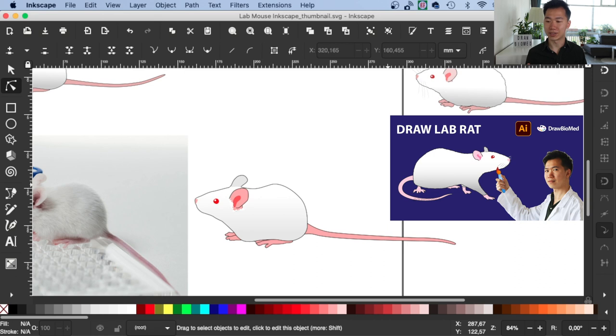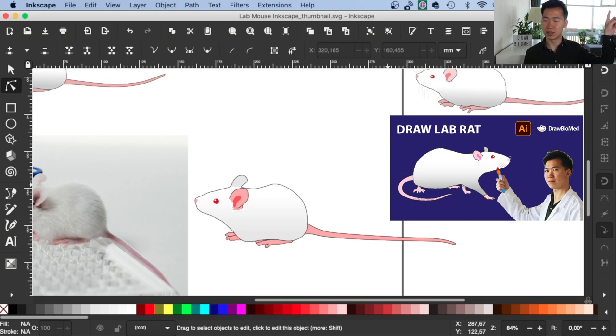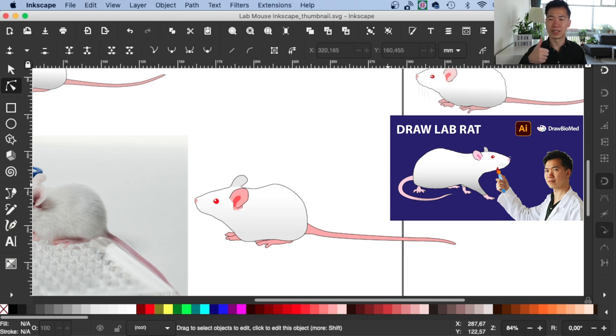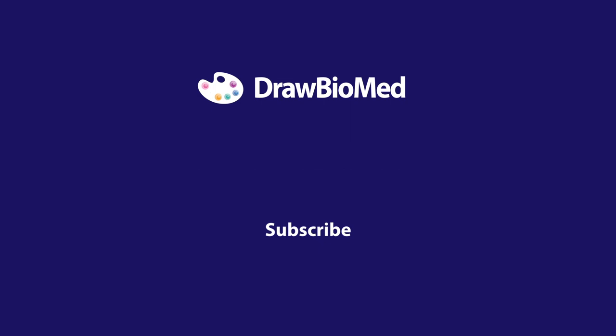This is how you draw a mouse in Inkscape. And if you want to learn how to draw a rat, you can check out this video. I hope this can help you with your research publication. If you find this helpful, please give it a thumbs up. And also subscribe to Draw Biomed for more of these videos. I look forward to seeing you in the future videos.